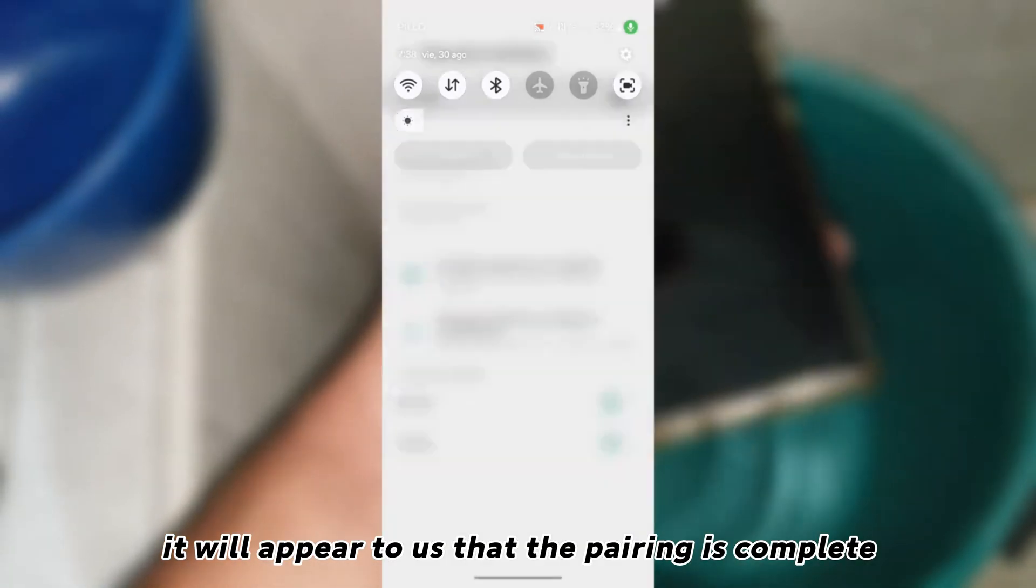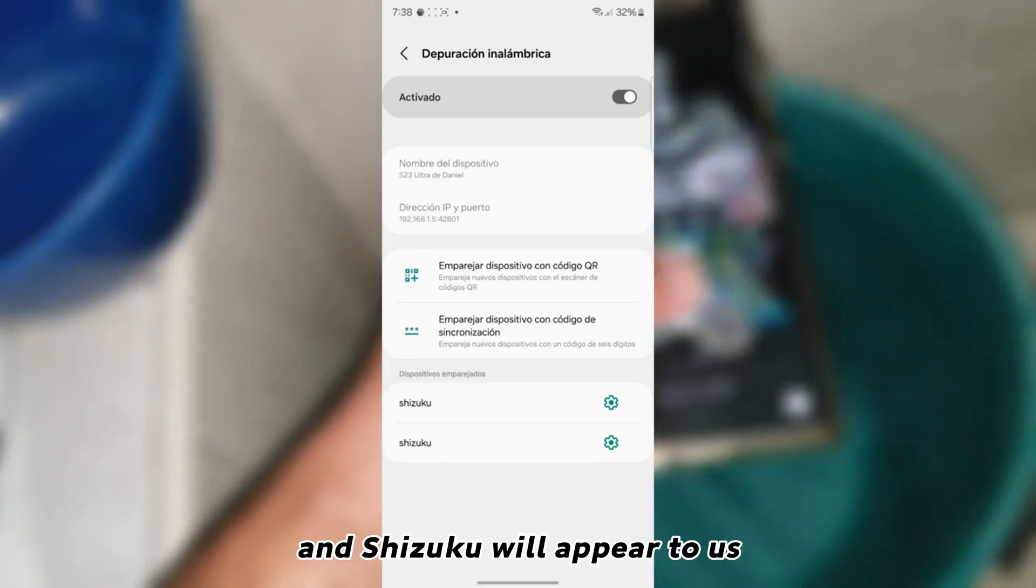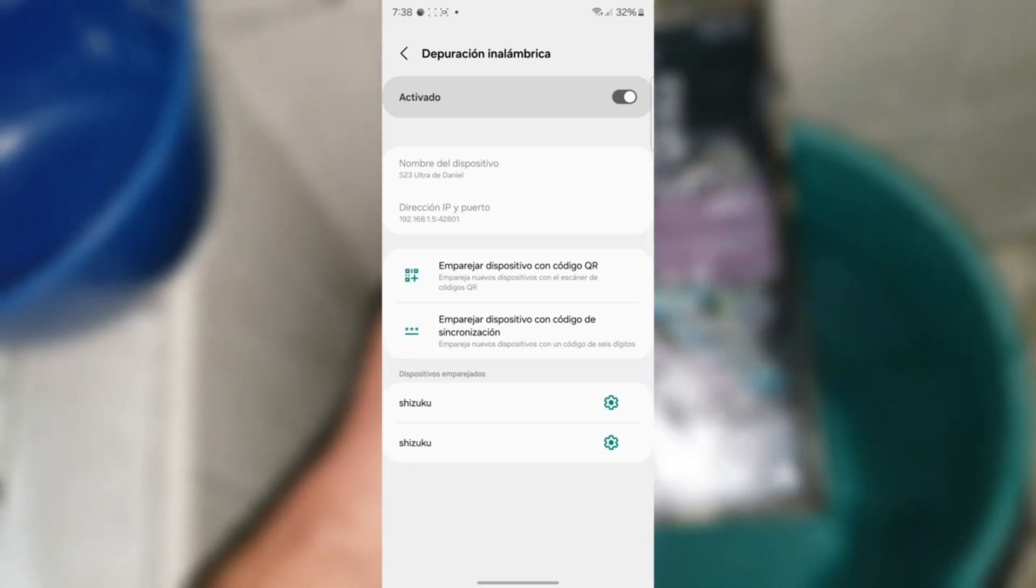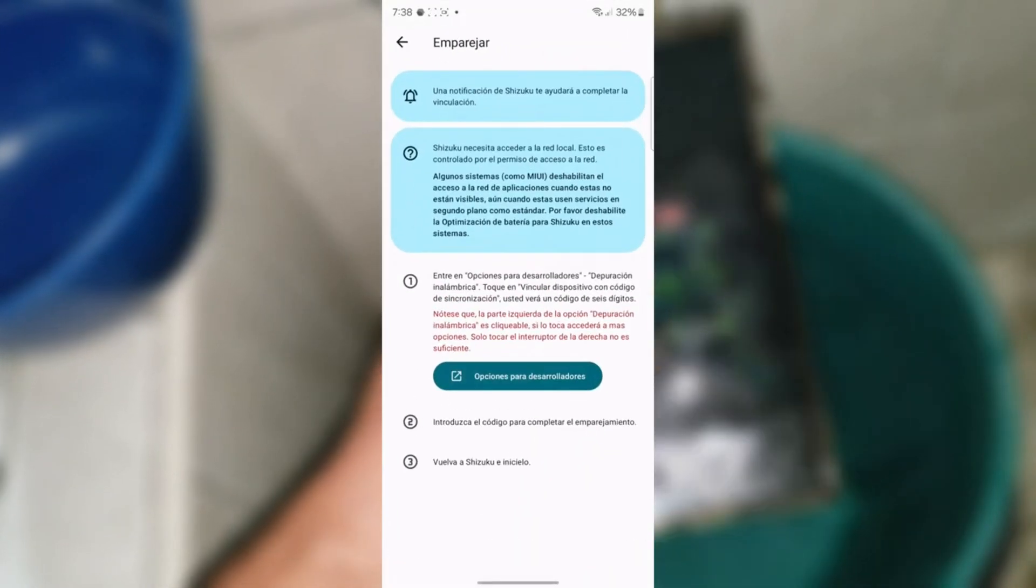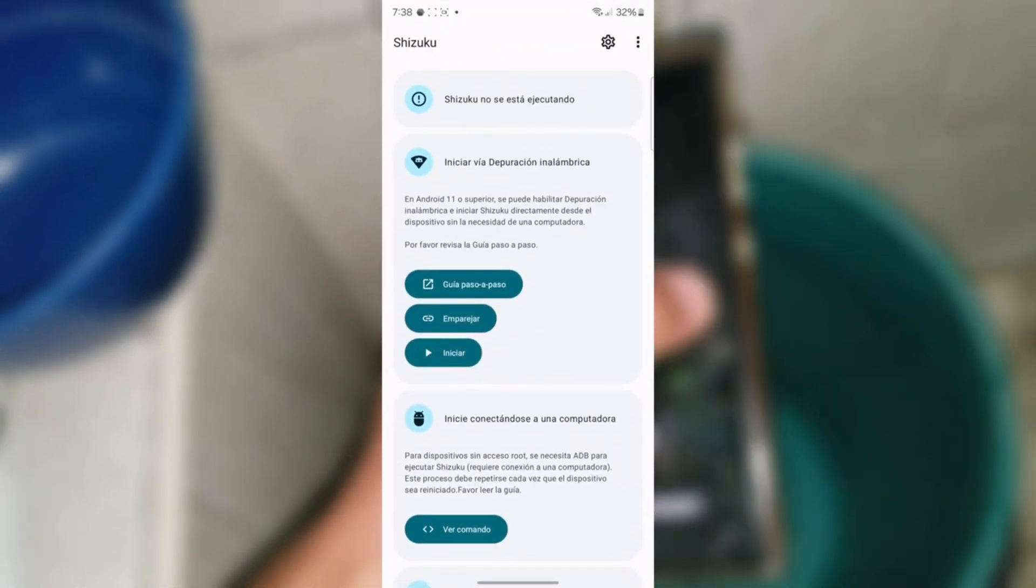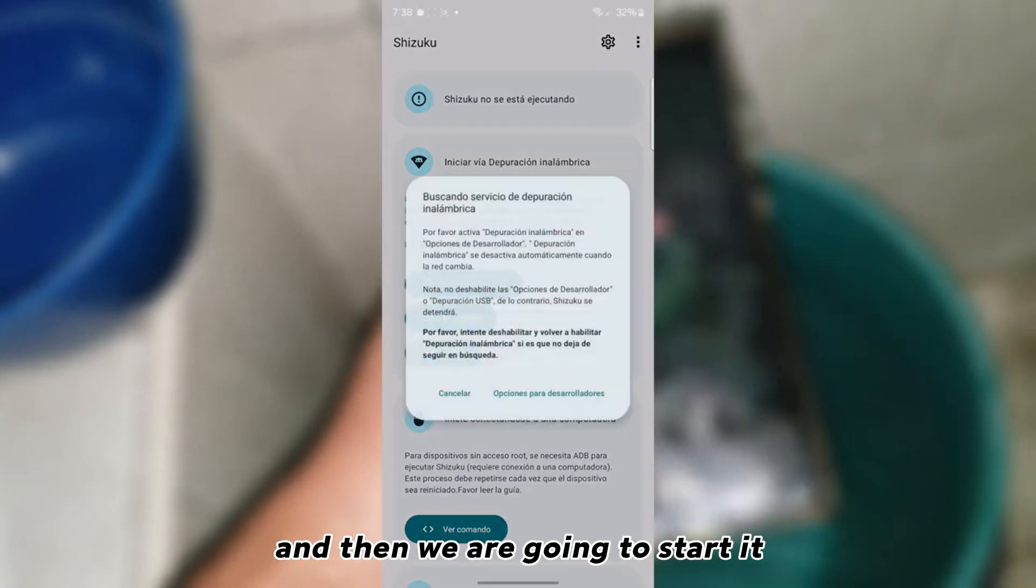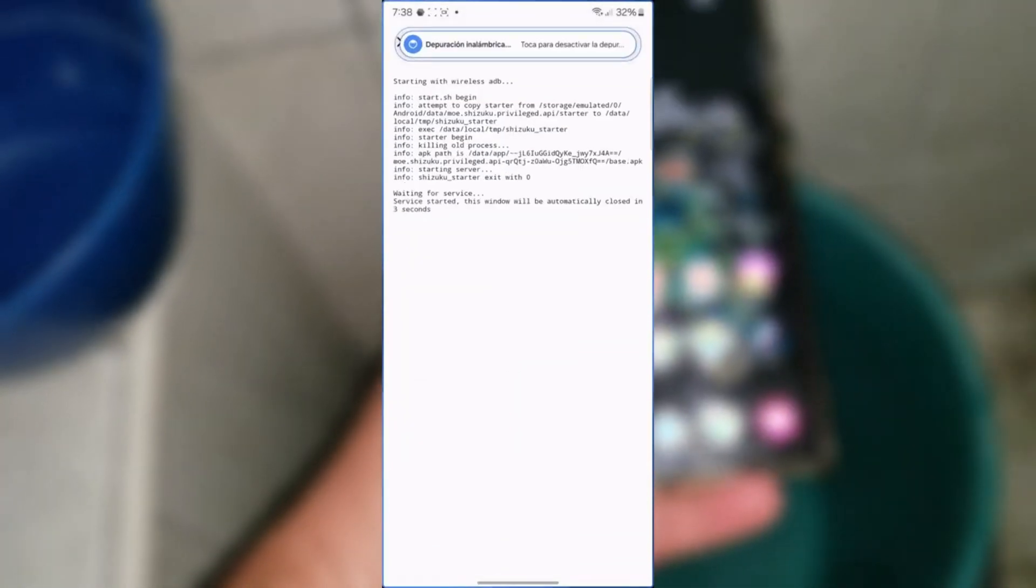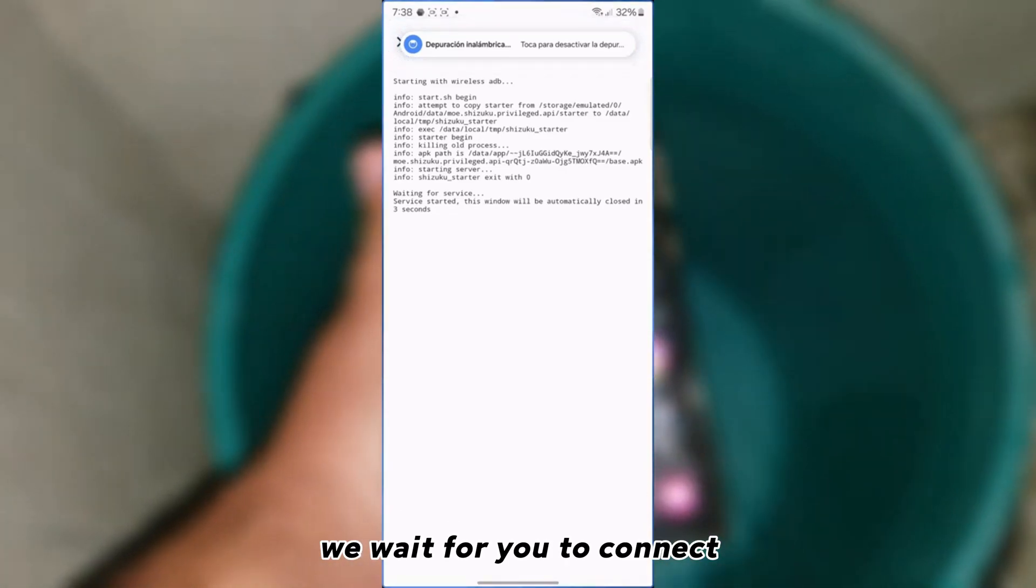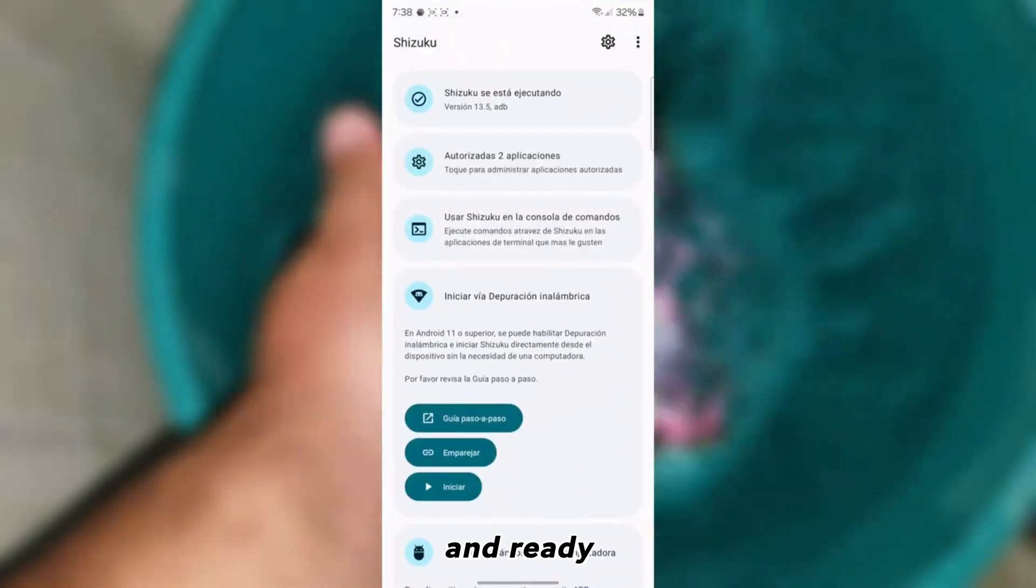Ready. It will appear to us that the pairing is complete and Shizuku will appear to us. We return again to the application. And then we are going to start it. We wait for you to connect. And ready.